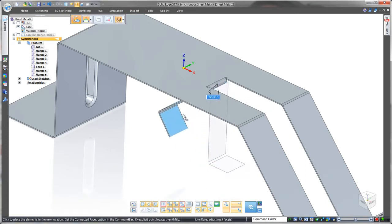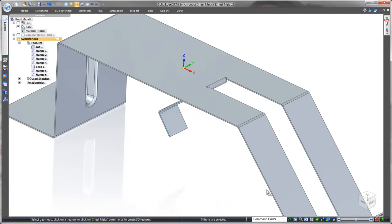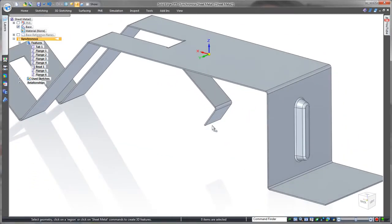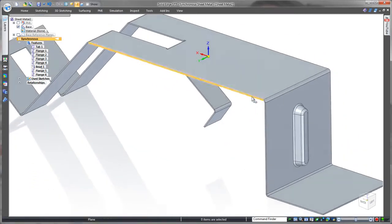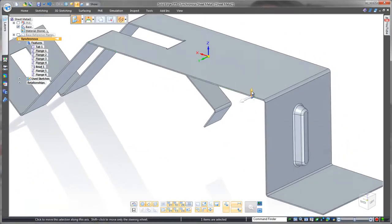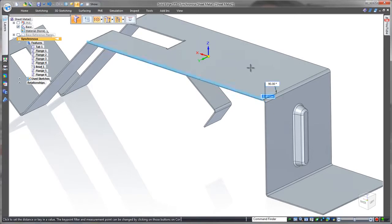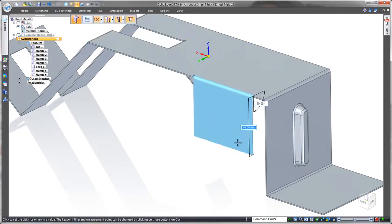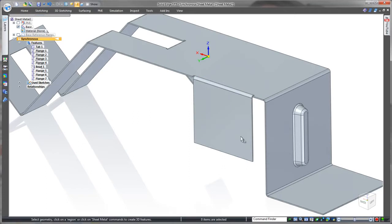We also need a side wall to contain the connector block so let's add another flange but the material needs to be on the inside and a partial flange not full. Great.